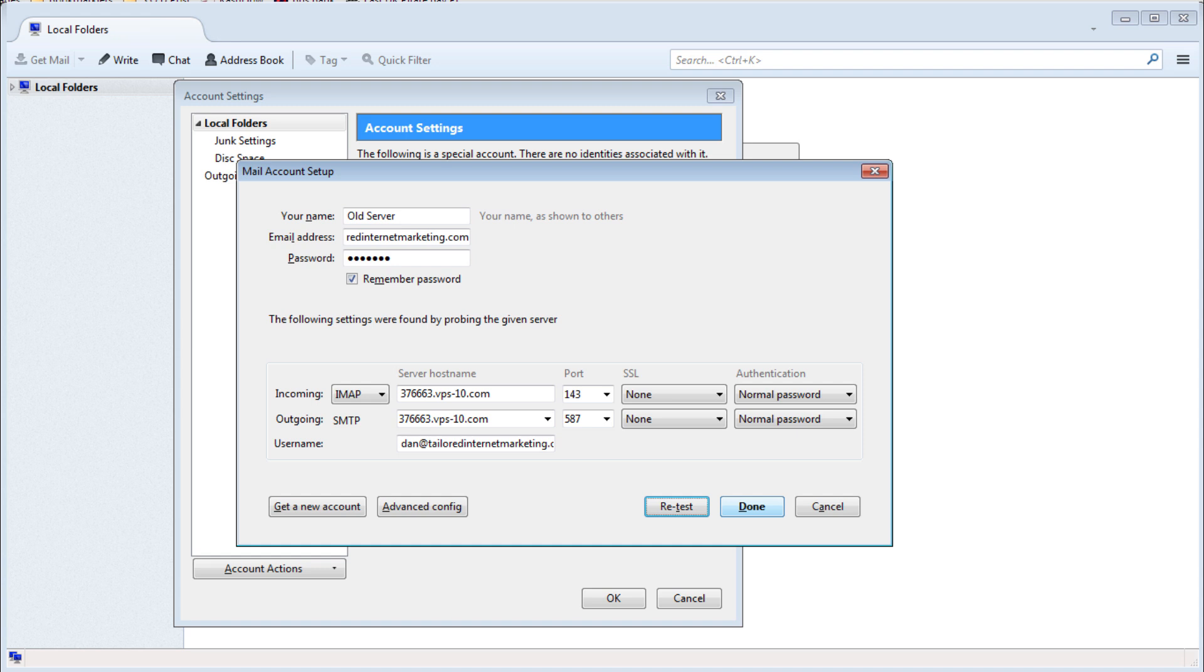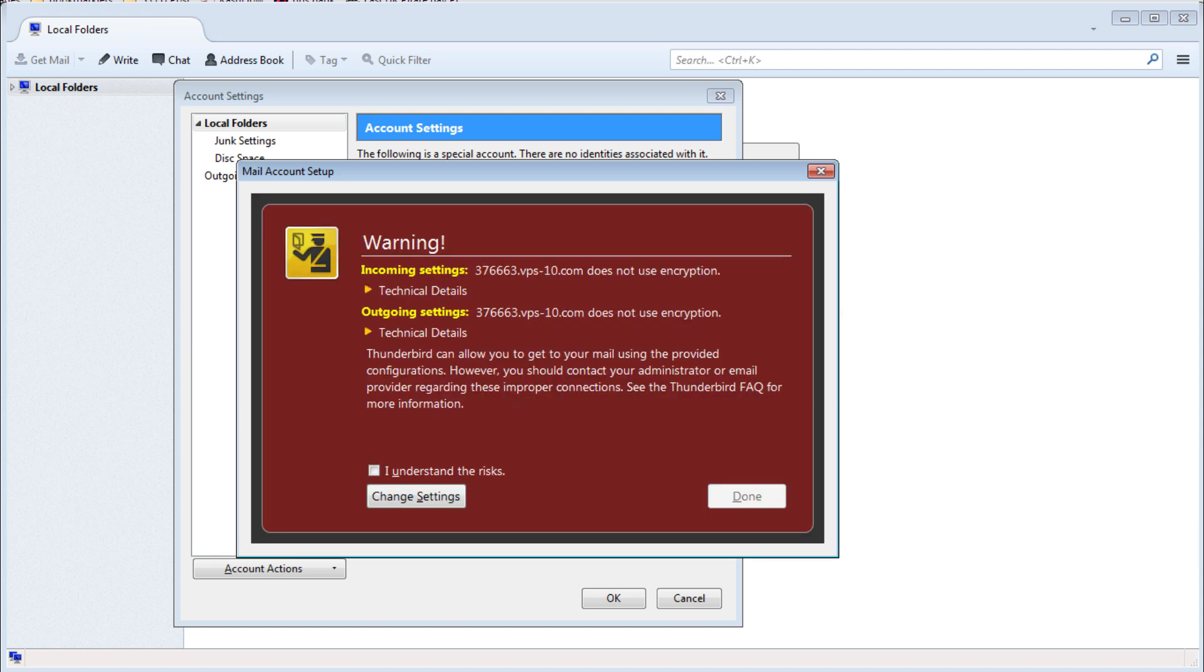You may be presented with a warning about not using encryption. Tick I understand the risks and done.